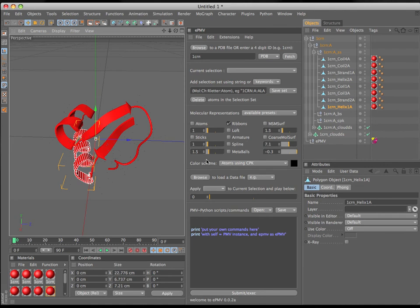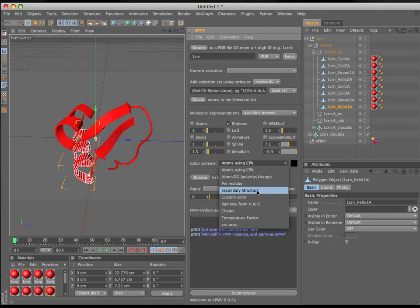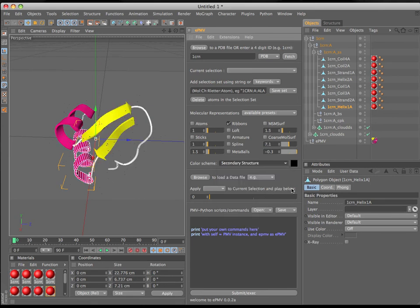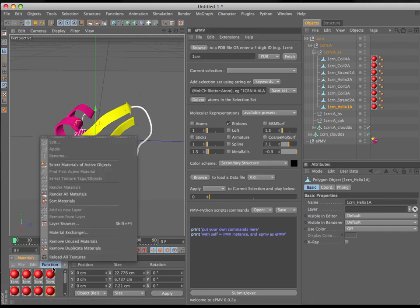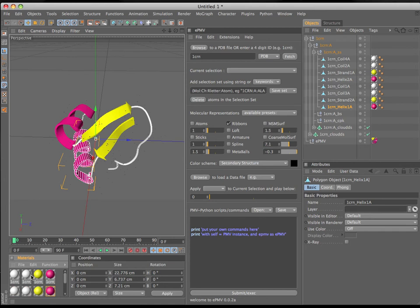Now, if we change the coloring scheme in the EPMV graphic user interface — for example, change color scheme from atoms using CPK to secondary structure — we've got a little bit of a bug down in the Materials Manager. I need to click File > Render All Materials, just to update what my materials look like in the Viewport, so that these are sensible representations of the texture tags applied with the materials in the Object Manager.